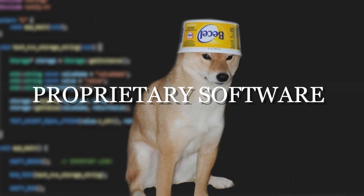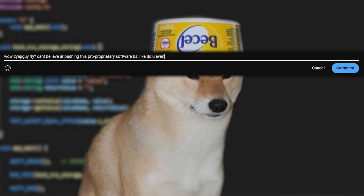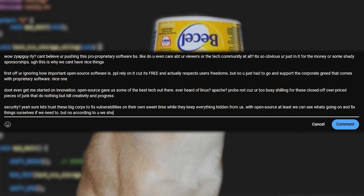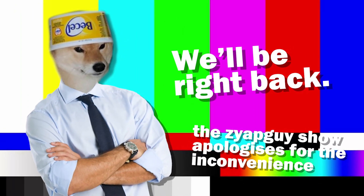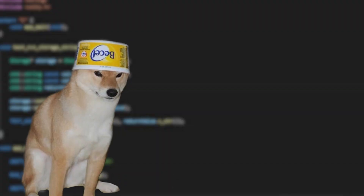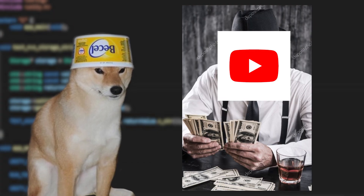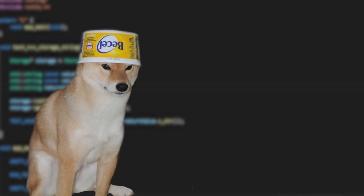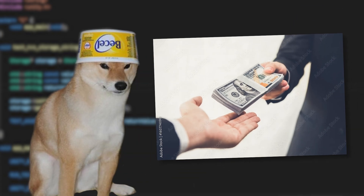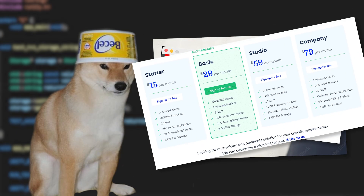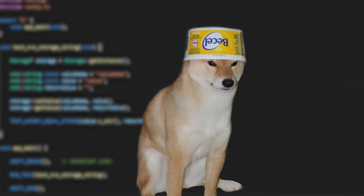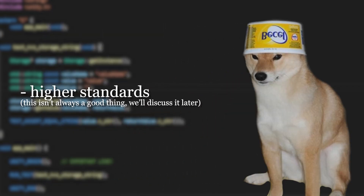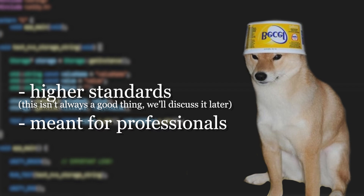Now let's talk about proprietary software. Before you raise pitchforks at me, let me remind you we're discussing the pros right now — just wanted to say that before you write an entire thesis paper in the comments. Proprietary software is software that does not have its source code publicly available. It's usually paid software with a license or subscription service, and it's mostly developed by corporations. Because of this, it's usually developed under higher standards and meant for enterprise or professional use.